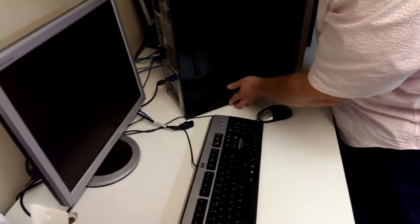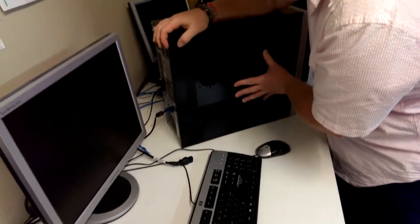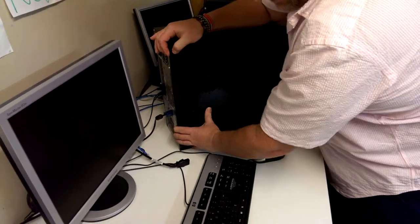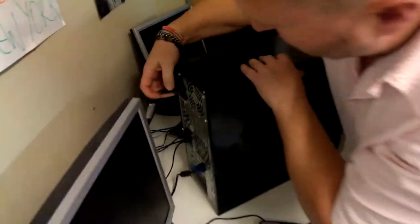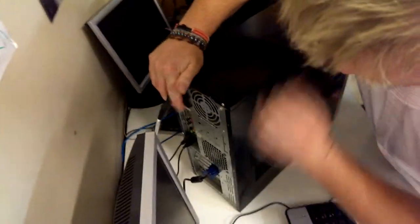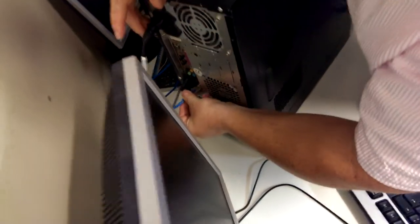Pop back in the panel, pop back in the screw, put the power back on, and put in the network cable.